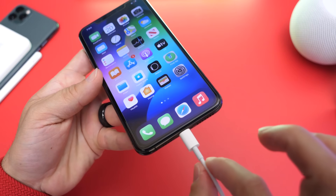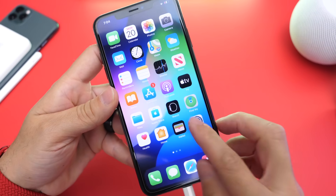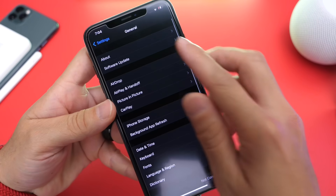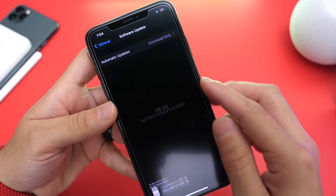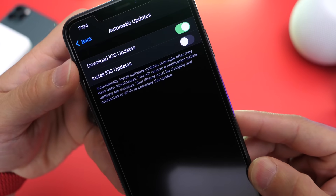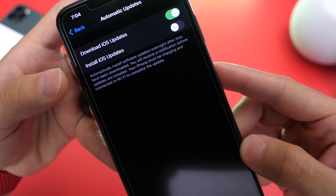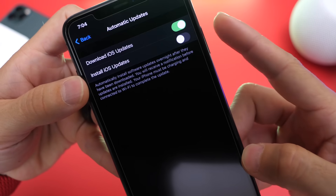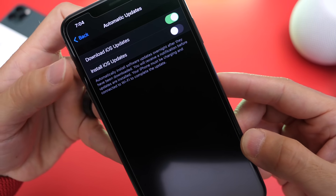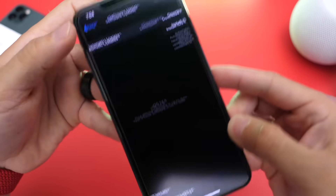All you have to do is make sure your iPhone is connected to Wi-Fi and connected to a power source, then head into Settings, go to General, then Software Updates, and on Automatic Updates there are two options. You have 'Download iOS Updates' — you want this option turned on — and then you have 'Install iOS Updates' — you want this option turned off.